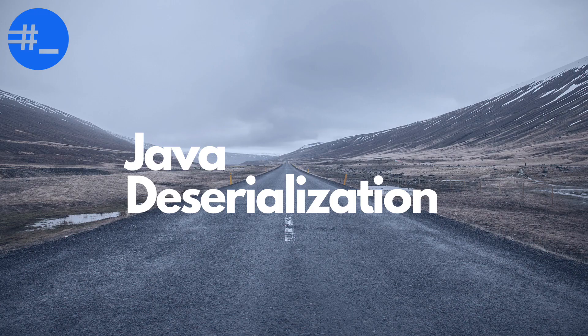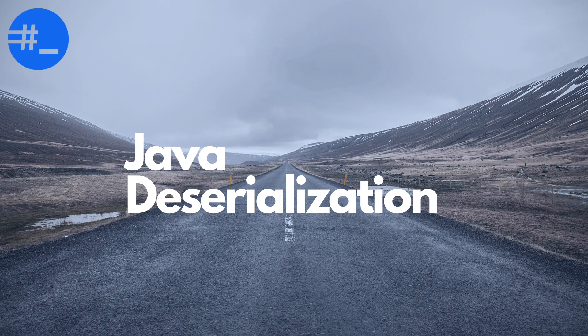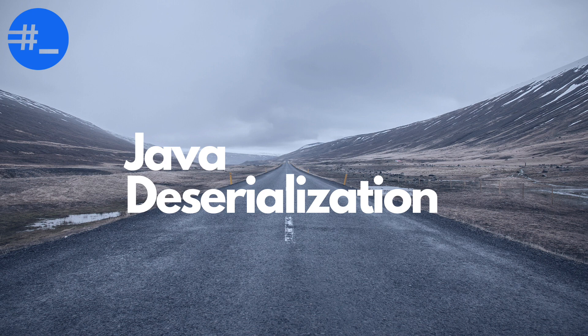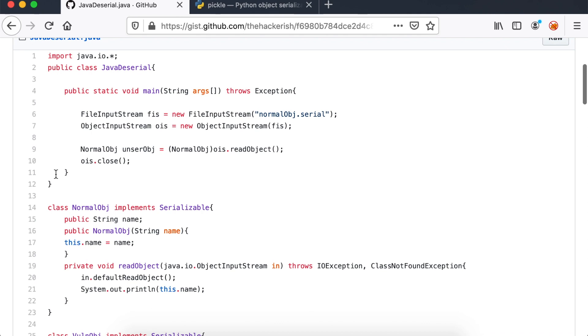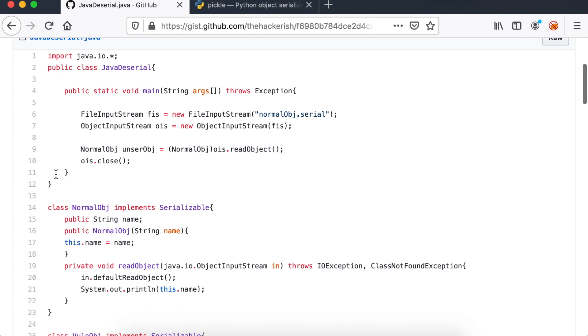In this Java example, we will explore step by step how we can exploit insecure deserialization in Java. This code defines a class with the name normalobj, which does nothing but print the name attribute when the deserialization happens. This behavior is defined in the read object method.